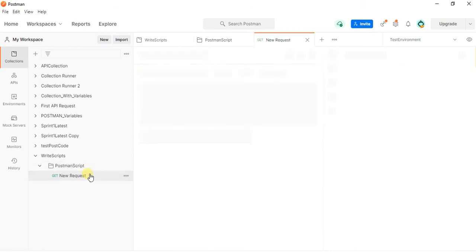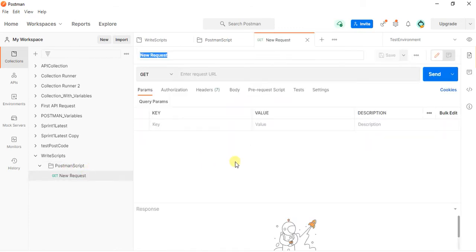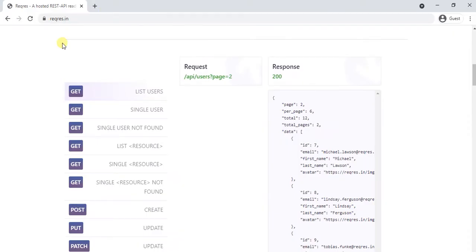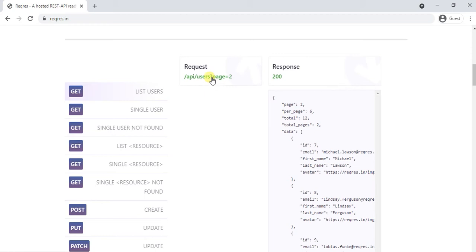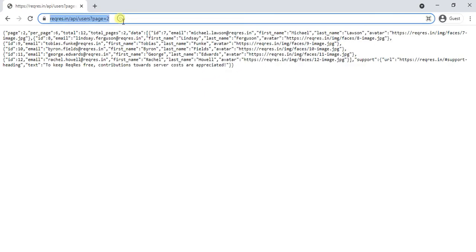Going to create a request. Before that, I will go to this site where the GET API and GET request is available, along with POST and PUT. I will be going to use the list of users in the GET request. This is the URL I am going to use.